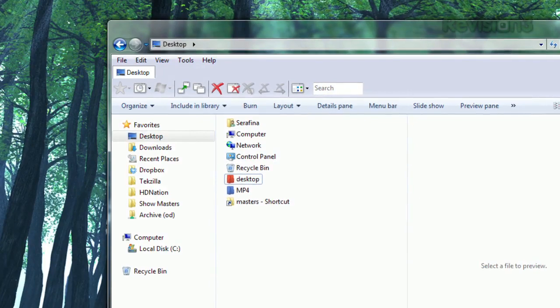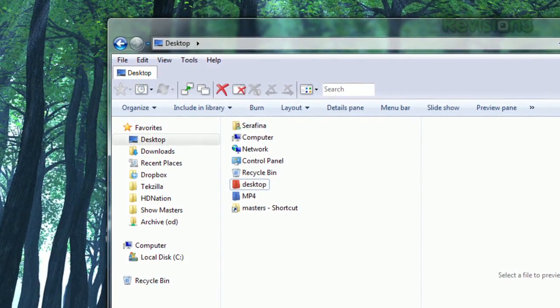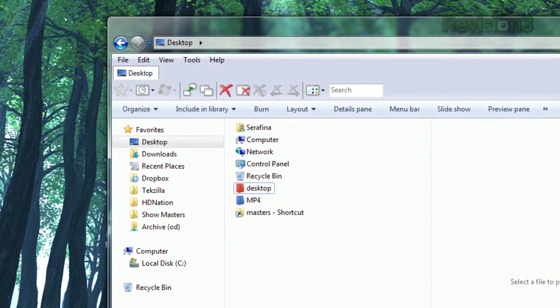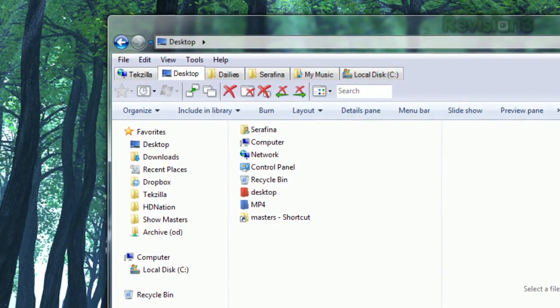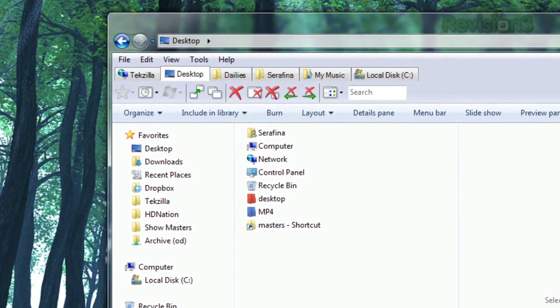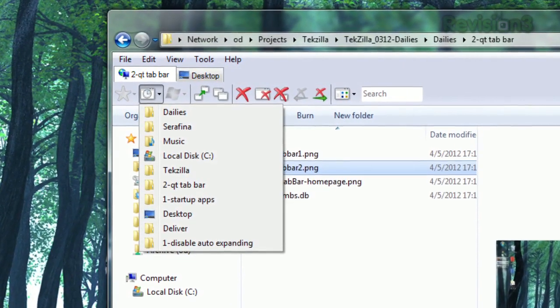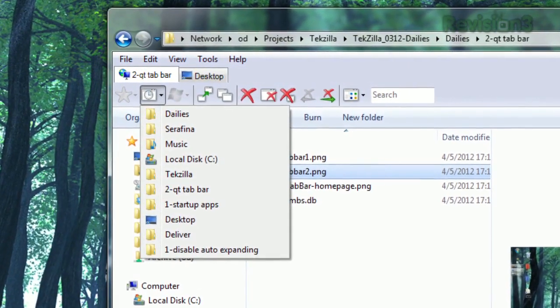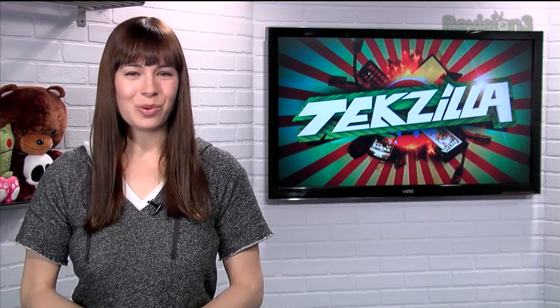Once installed, it'll restart your Explorer Windows, and you'll see the title of your current window in a little tab at the top. If you have more folders open, you'll see the titles of each in that tab bar, and you can even view a list of your recently closed folders to make bringing them back super simple. So get a hold of those Explorer Windows and bring them under control with QtTabBar.